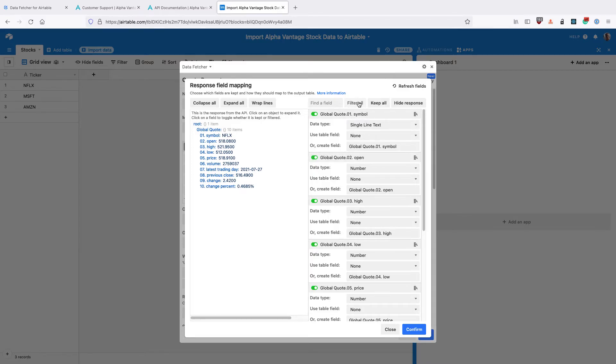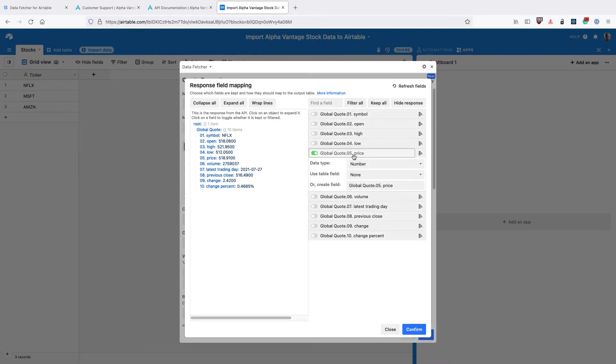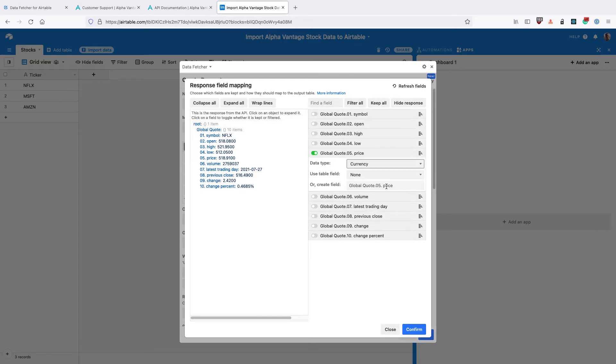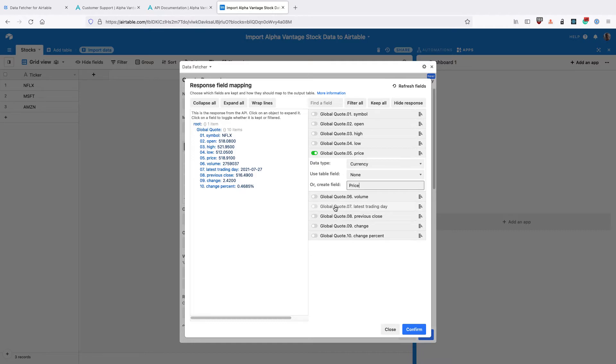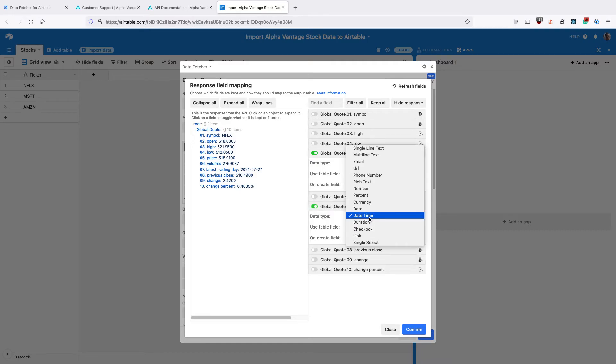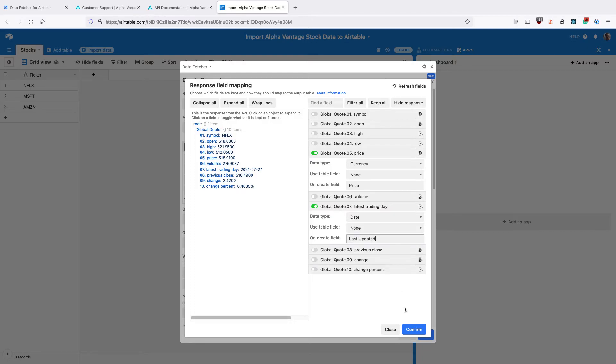Click Filter All to remove all the fields. Then select this Global Quote 5 price. Change the data type to Currency and change the Create Field Input to Price. Also select this Latest Trading Day. Change the data type to Date and change the field to Last Updated. Then click Confirm.